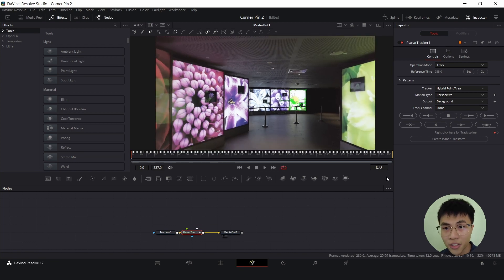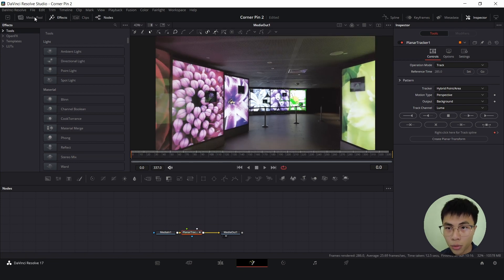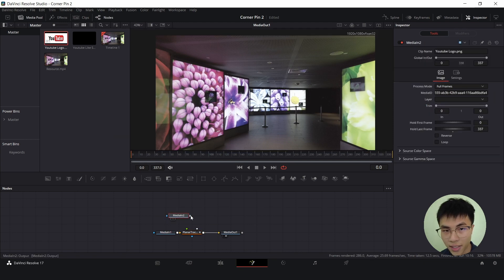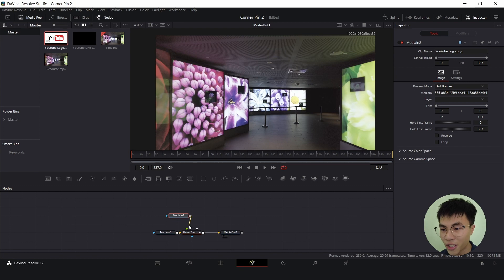To paste your image over the screen, head over to the media pool and drag your image from the media pool down here. Connect the output of your image to the green input of the planar tracker.